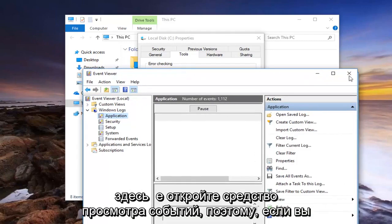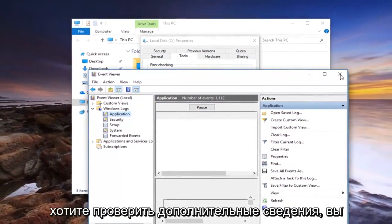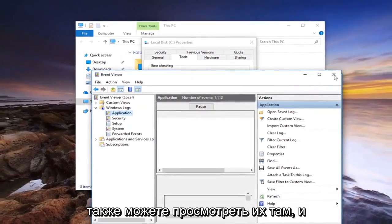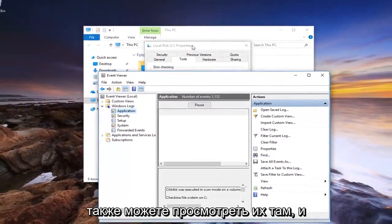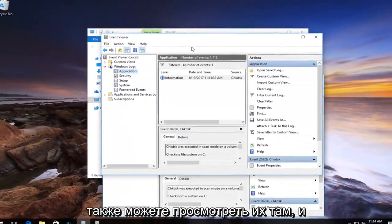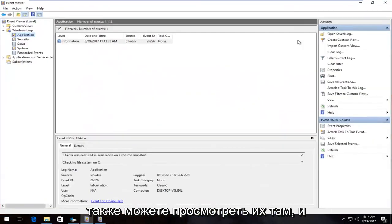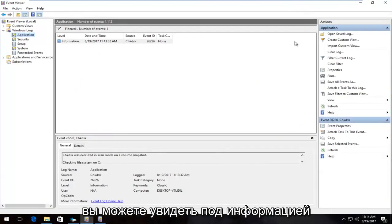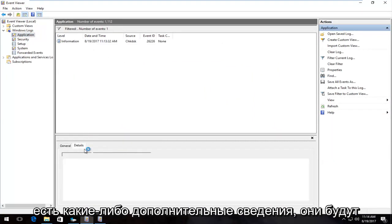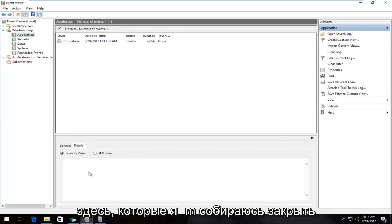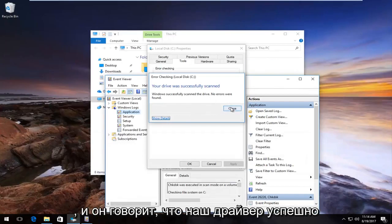It'll open up the event viewer, so if you want to check additional details, you're welcome to go through there. You can see underneath information, the source was check disk scan, and if there's any additional details, it'd be under here, which I'm going to close out of.